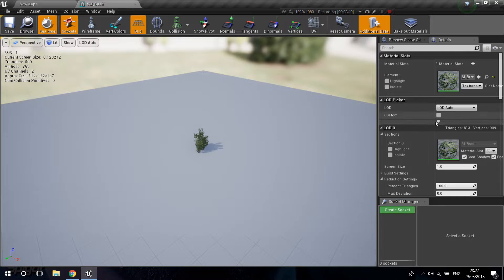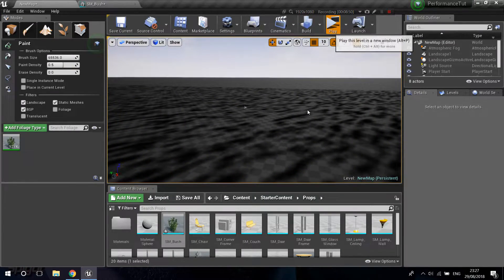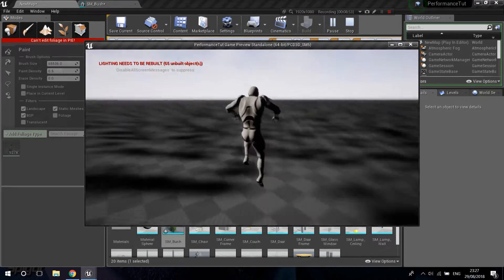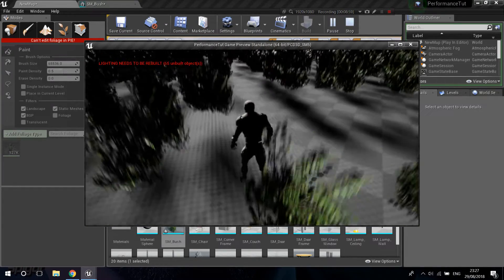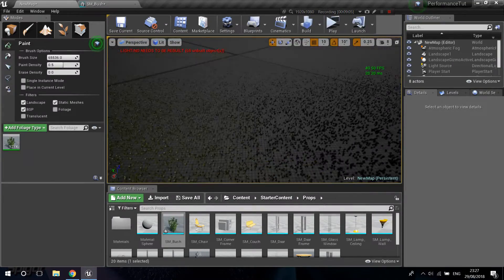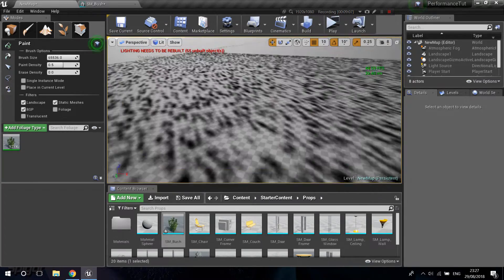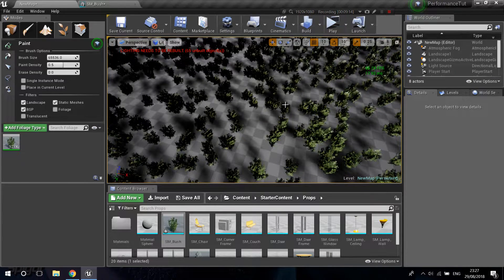To prove the point, I'll go back into the static mesh and remove the LODs — going back to just one — and press Apply Changes. Going back to the map and playing now, you can see the meshes don't even render well and the FPS drops noticeably as they appear. The game starts freezing and bugging out. I may have gone overkill, but you can clearly see the value of having LODs.